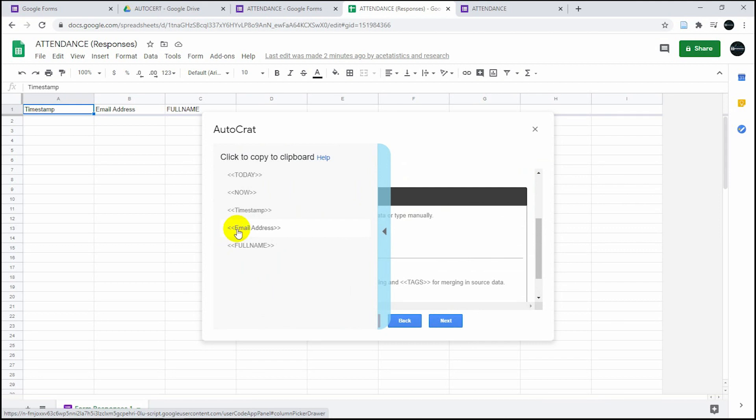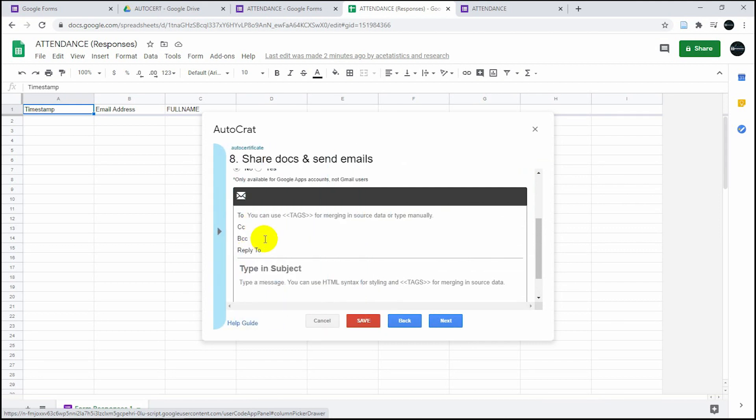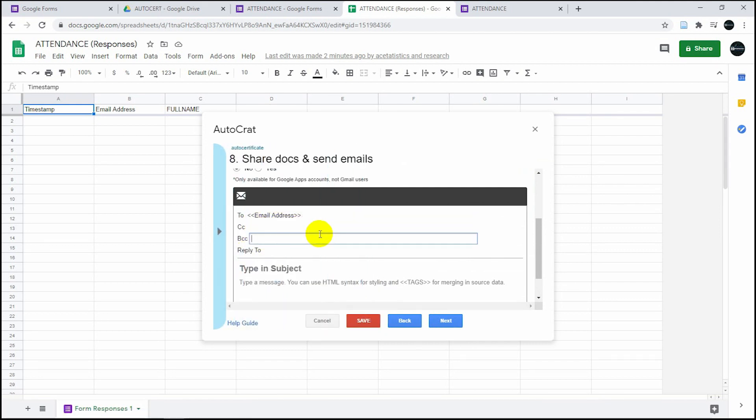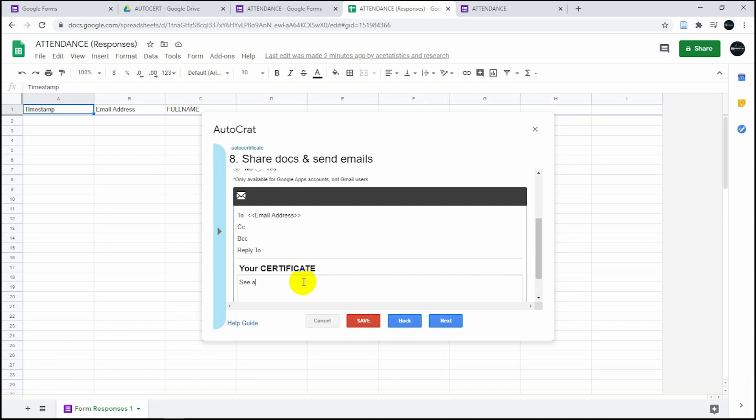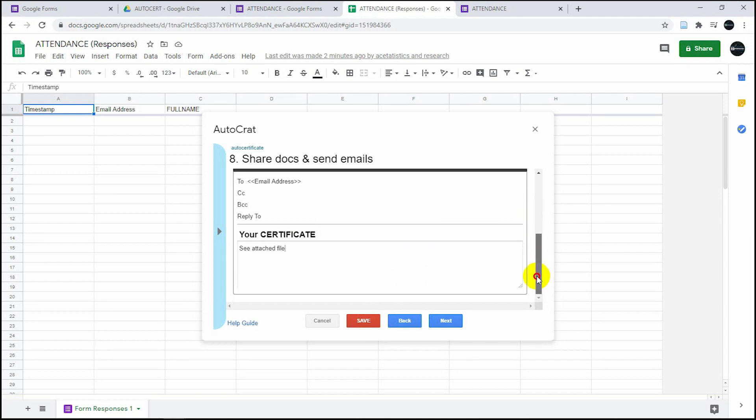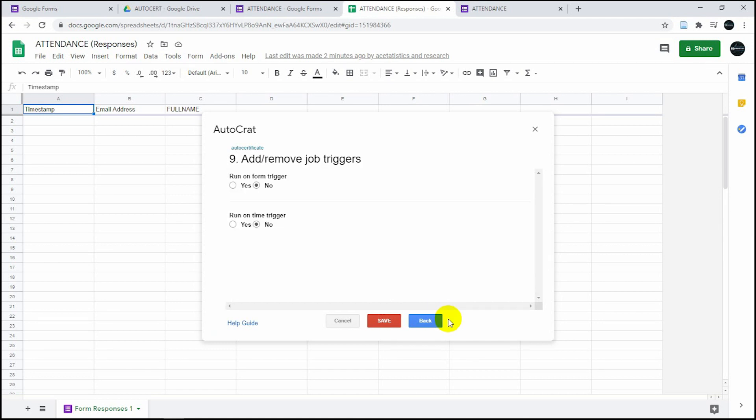This is one of the important parts. You have to copy the email address tag and then type the subject: your certificate see attached file. You can actually slow this video down if you want. Click on next.